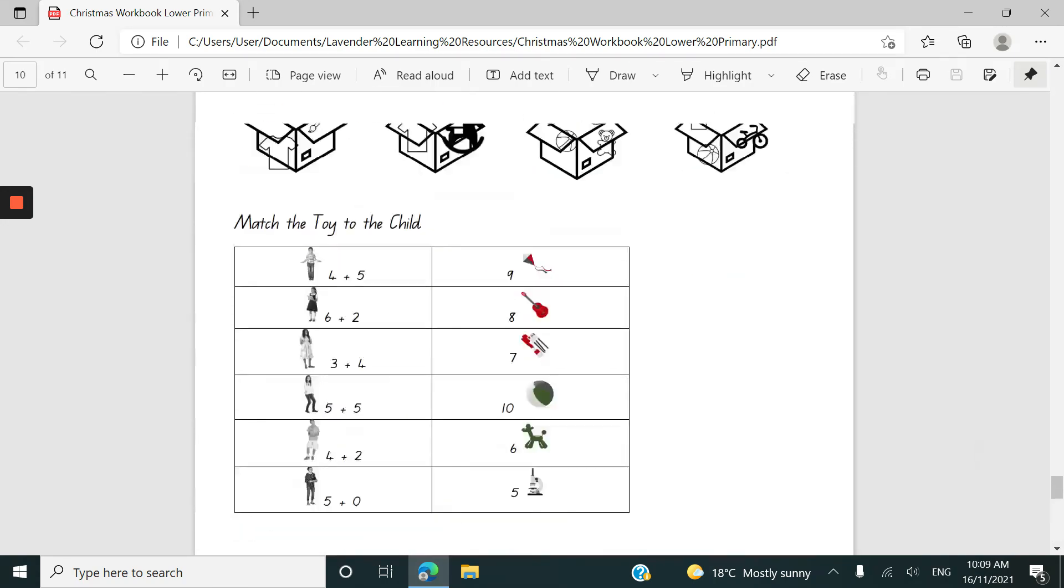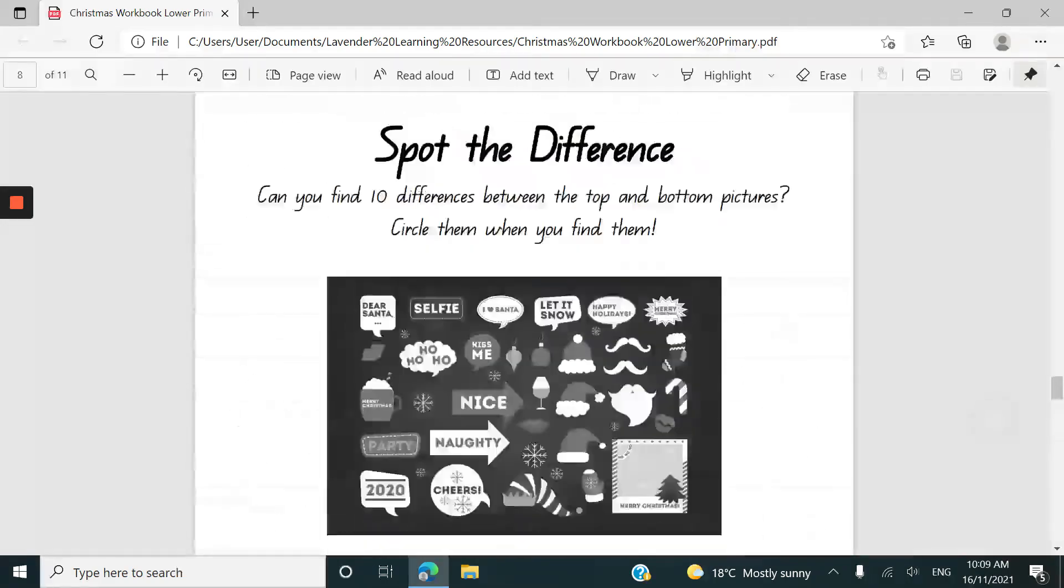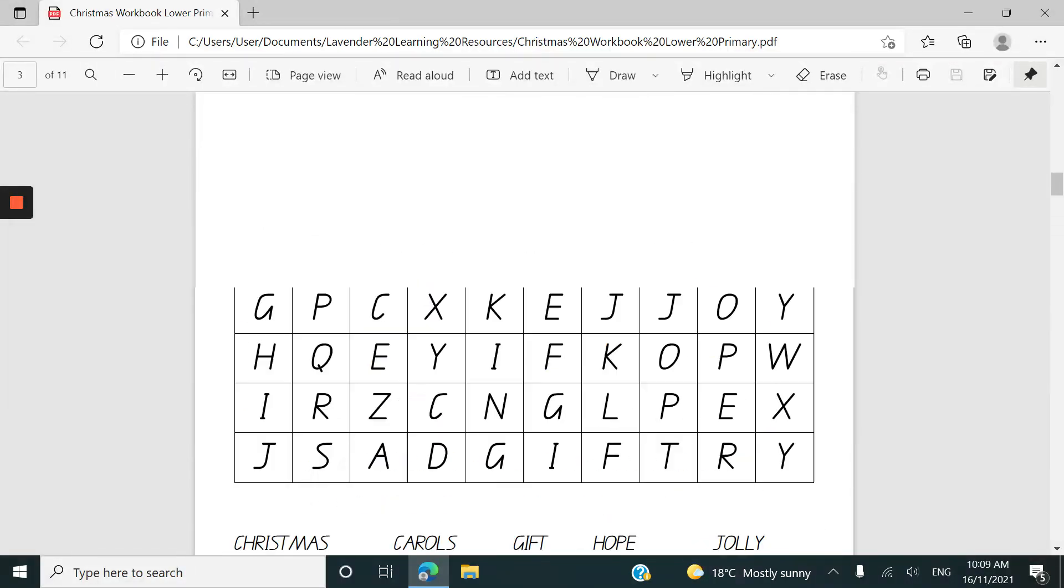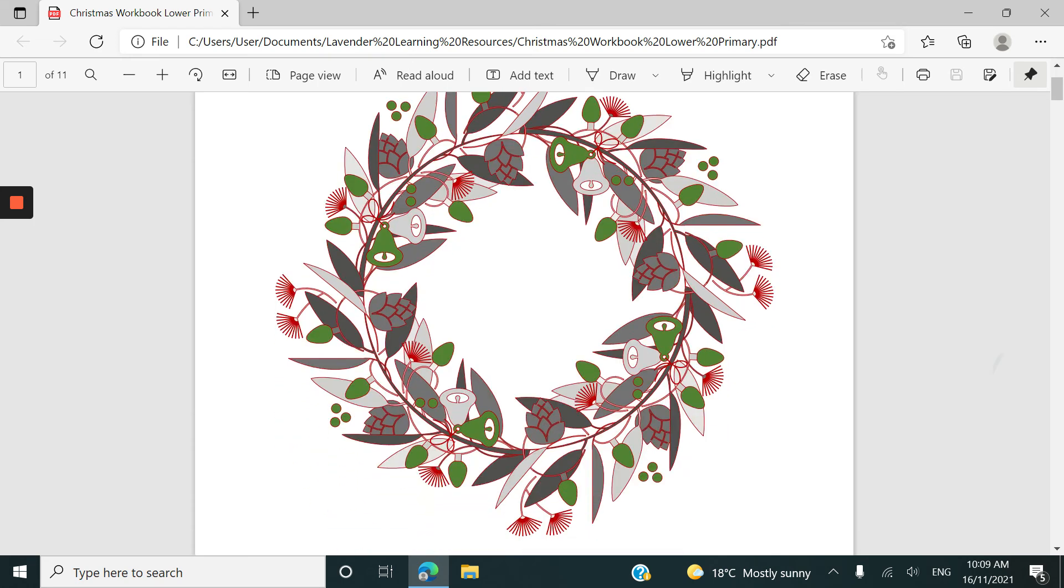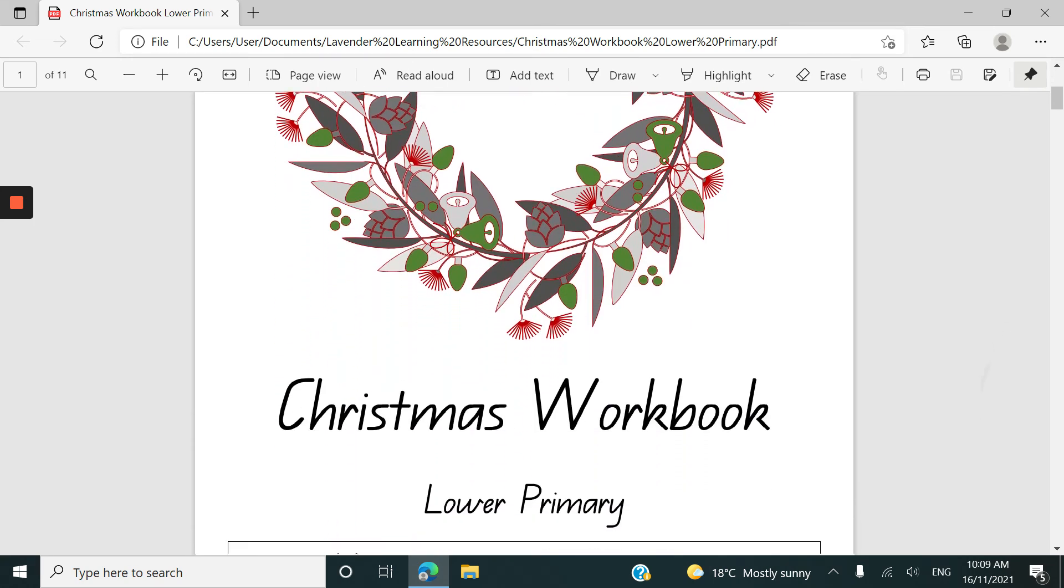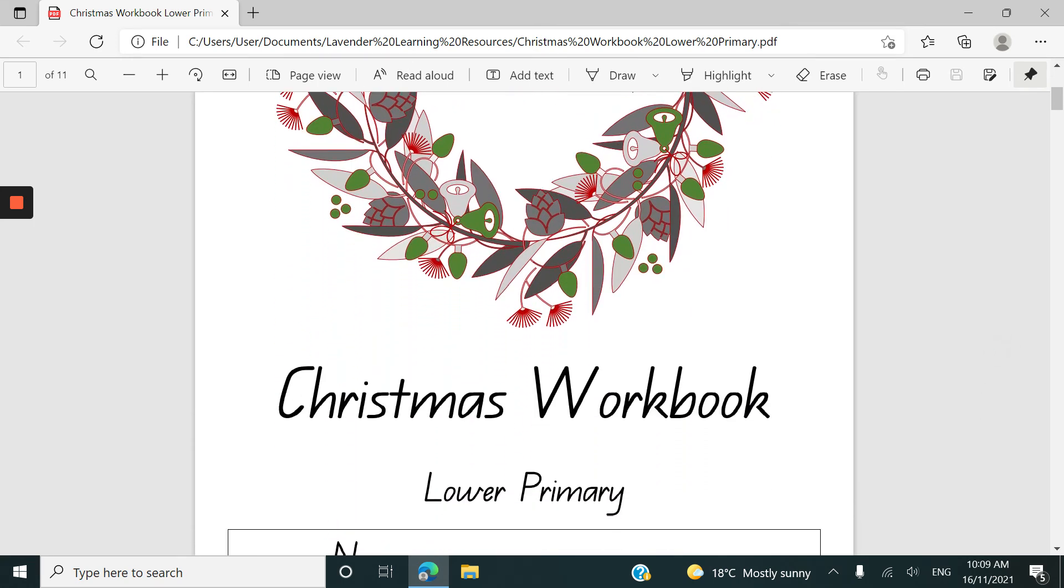Hope that's helpful. This resource is available in the TPT store for the Lavender Learning resources and I will include a link in the description to this video as well, although I'm assuming that you may have come to the video based on coming across the product in TPT or somewhere else.